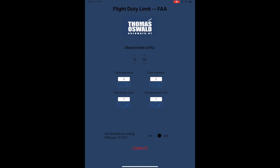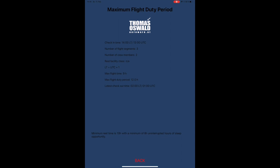All you have to do then is press the compute button, and on the next screen you can read off the results. In the first few rows you can read the data you have entered. In the lower part you can read the results: in this case the max flight time would be 9 hours, the maximum duty period would be 12 hours, and the latest checkout time for the check-in time entered would be 1 o'clock in the morning UTC, which corresponds to 2 o'clock local time because we entered 1 hour deviation from UTC.